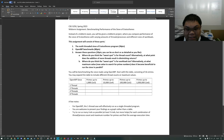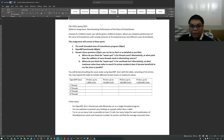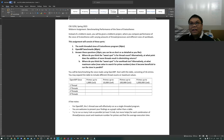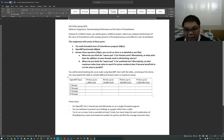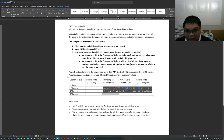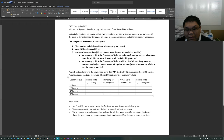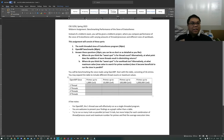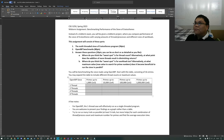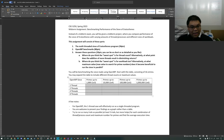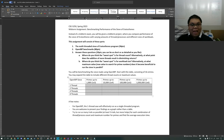The one-thread case is basically your single-threaded program. When you do these benchmarks, I want you to run at least five trials so you can get an average execution time to populate each cell, because it isn't enough to just run it once. Execution times can vary, so you need to account for that variance by running it a few times and getting an average execution time.